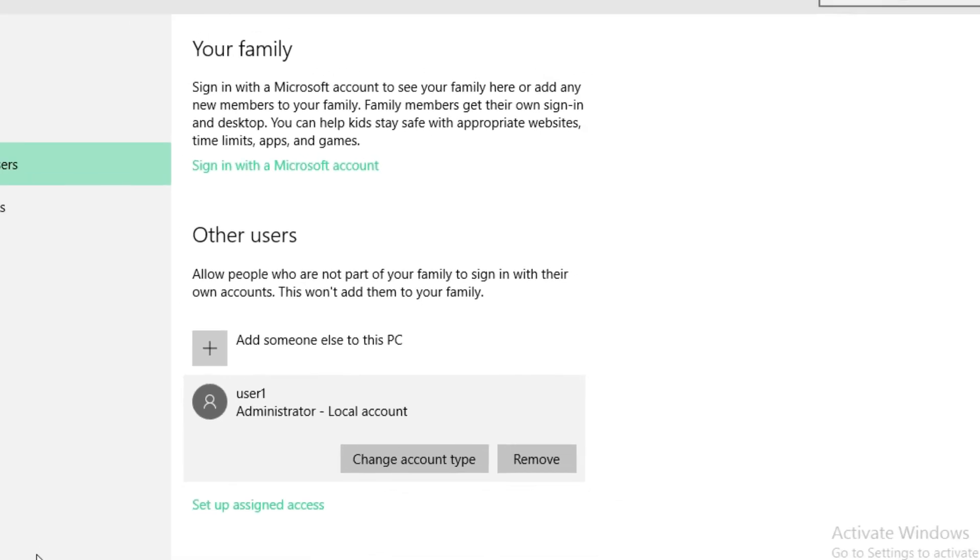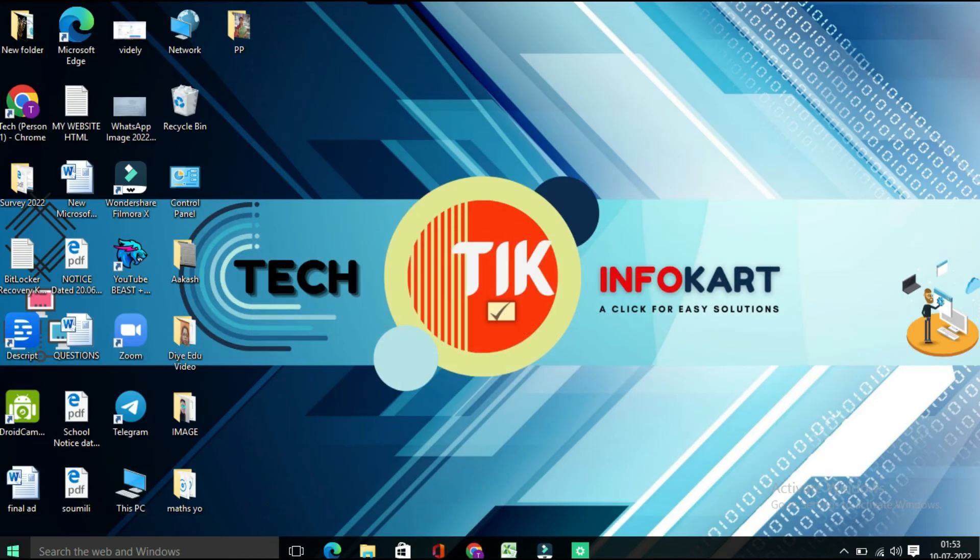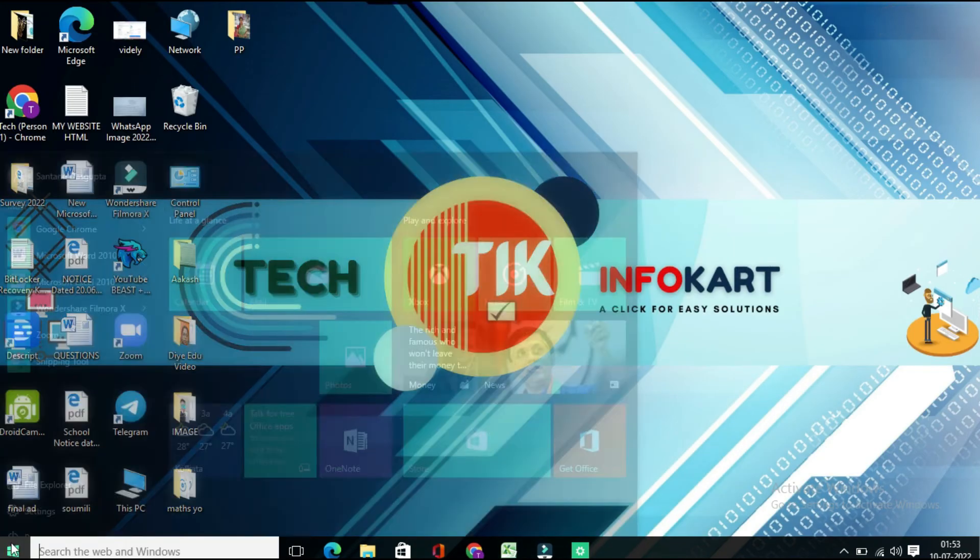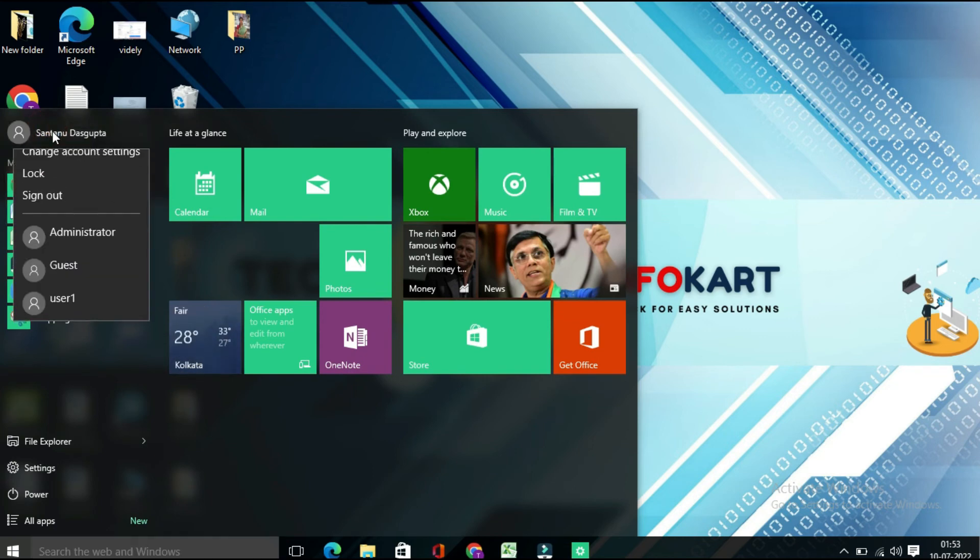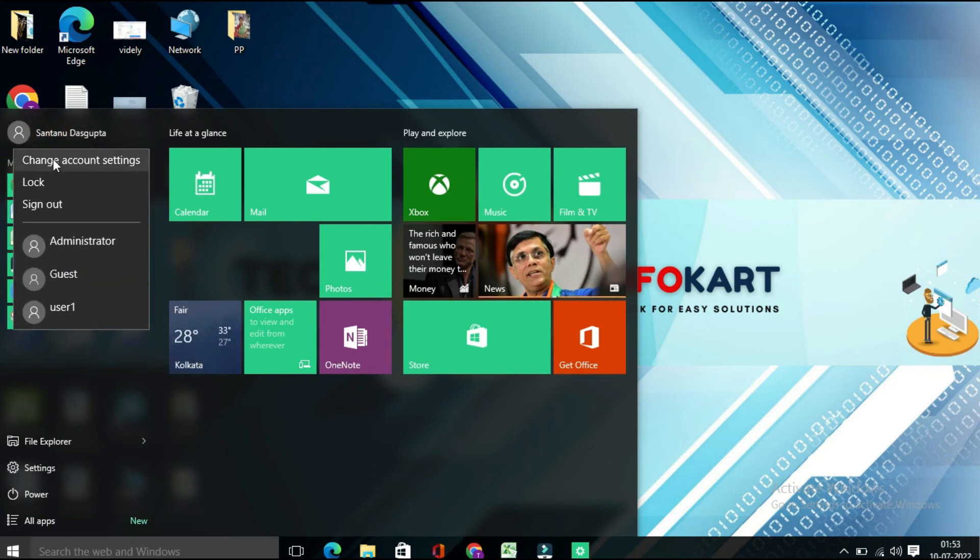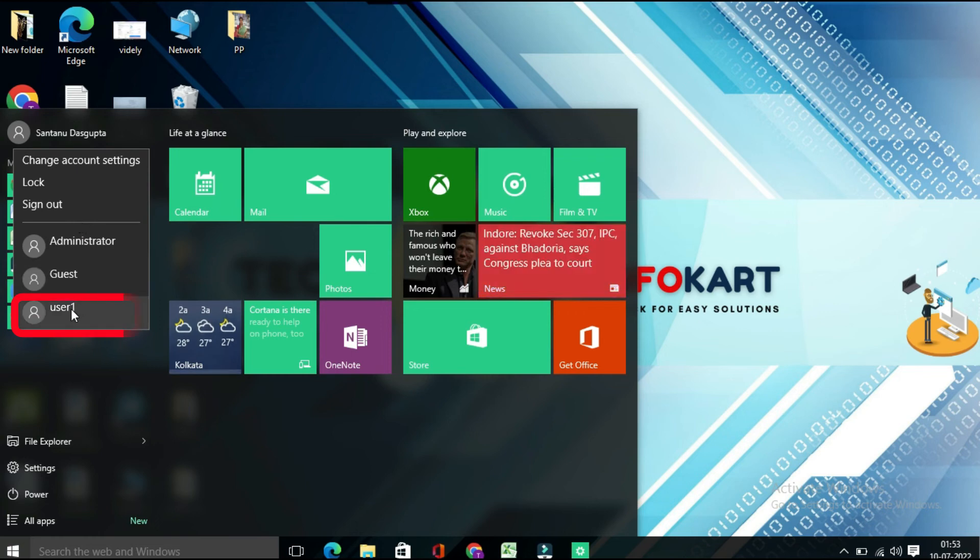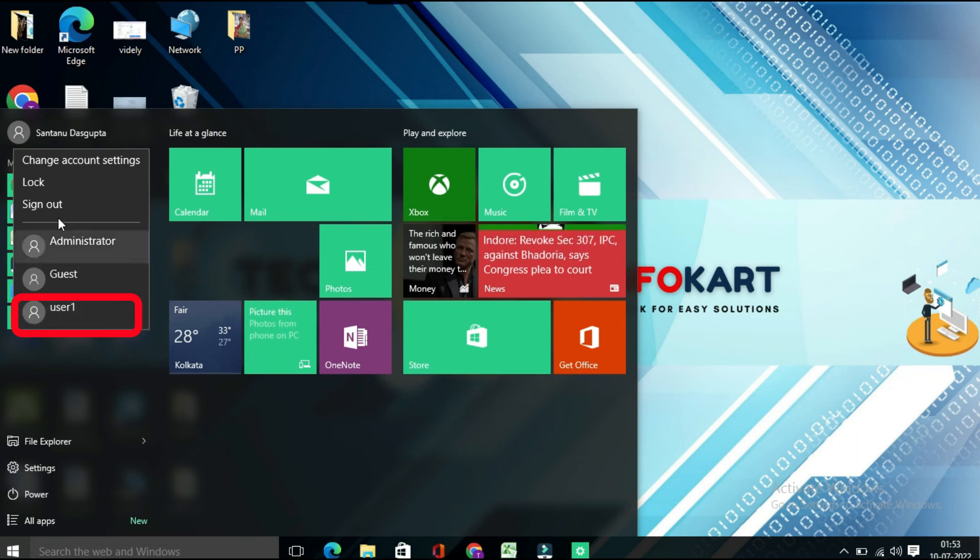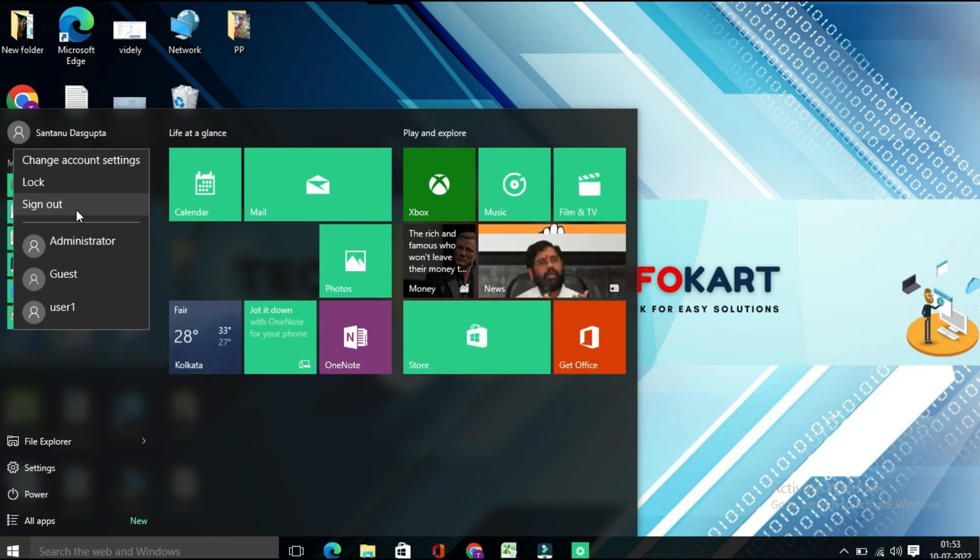So let's check it. For that, minimize this and click on the Windows icon. From here, this is my active account. From the drop-down menu, you will find your new user account is visible over here. By clicking on this you will directly go to this user account. Otherwise, you need to sign out this account, and next time when you restart your PC, you will find your newly created username in the sign-in page where you can log in with your password.